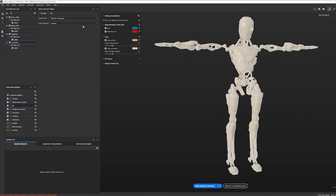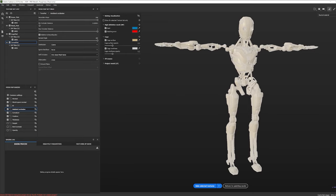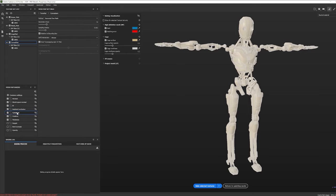For Ambient Occlusion, I'm going to increase the Secondary Rays, and where it says Self Occlusion Always, I'm going to set this to Only Same Mesh Name. The reason is this model has a lot of moving parts, and if we bake the shadows from one piece onto another, it'll look fine in this static pose but will look weird once he starts animating — the shadows won't change.